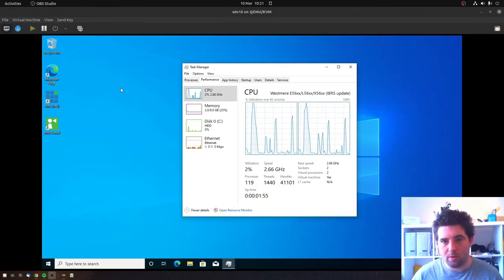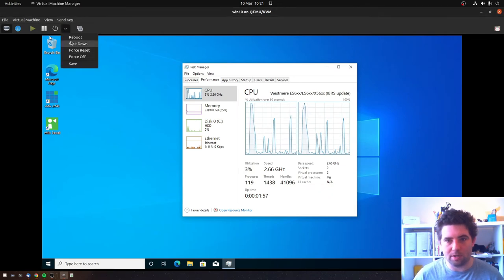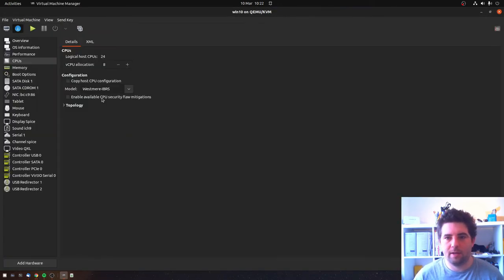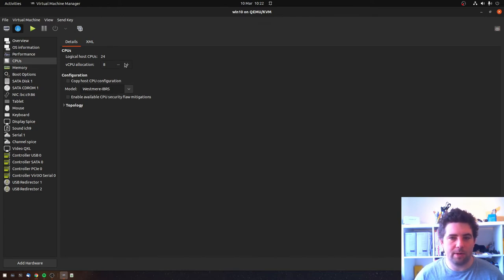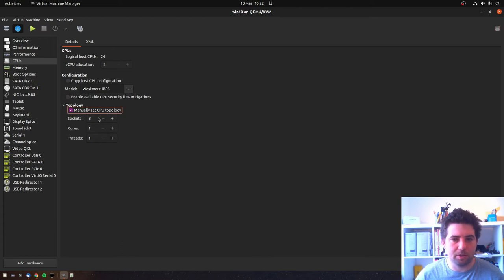So it's pretty simple to change this. Just shut down the machine and then in here we're going to leave the virtual CPU allocation as eight. But we're going to go here and manually set the CPU topology.